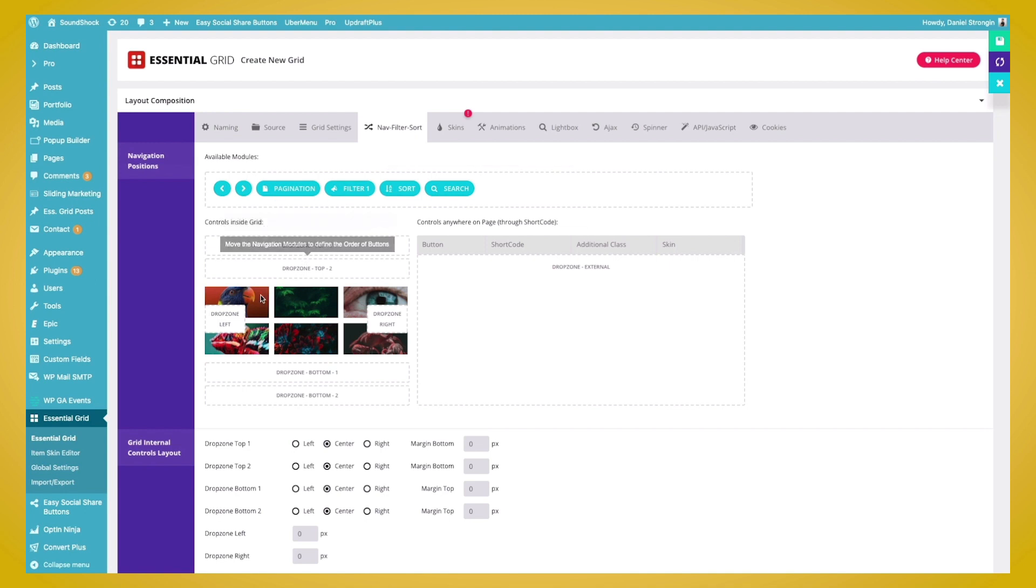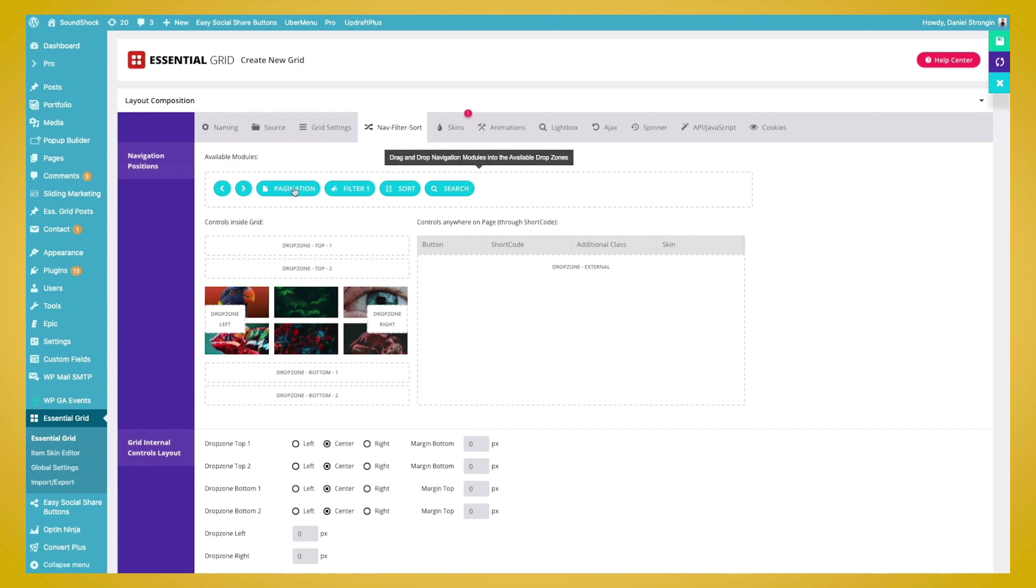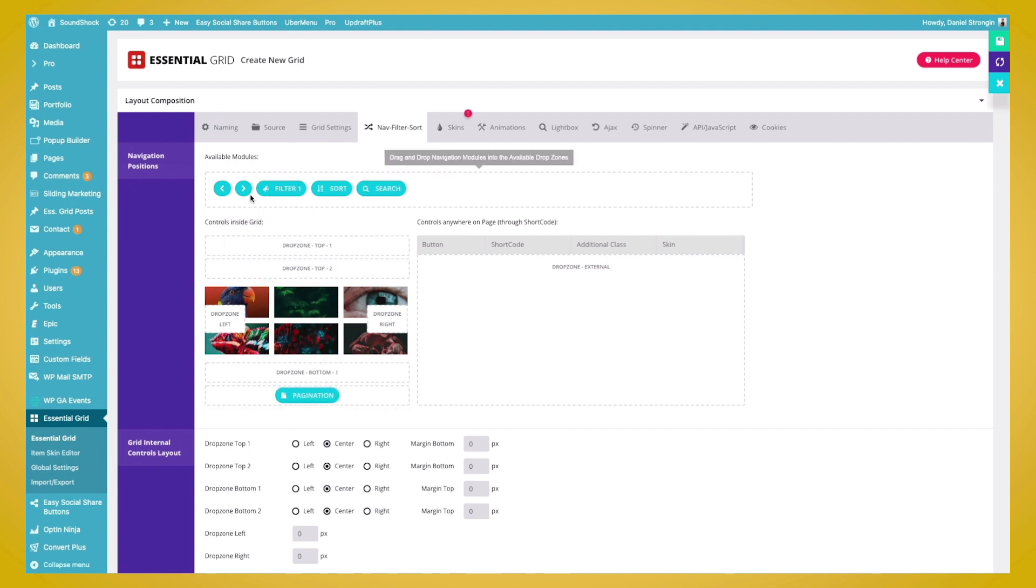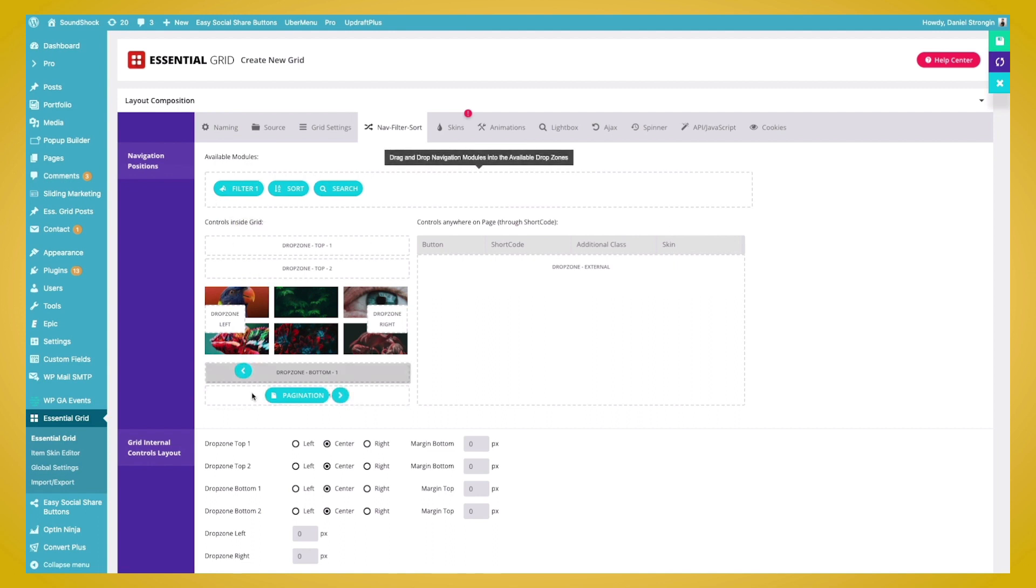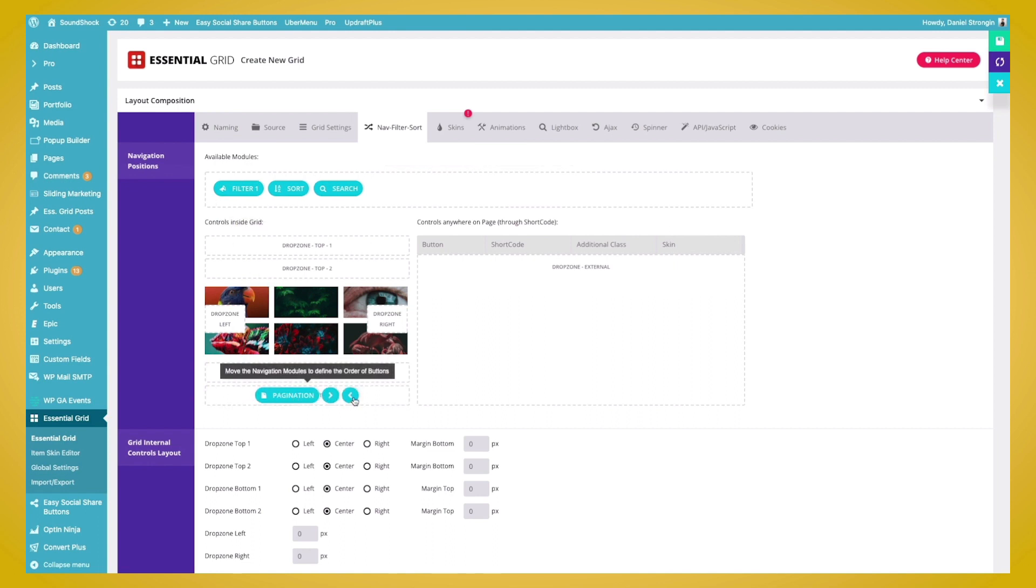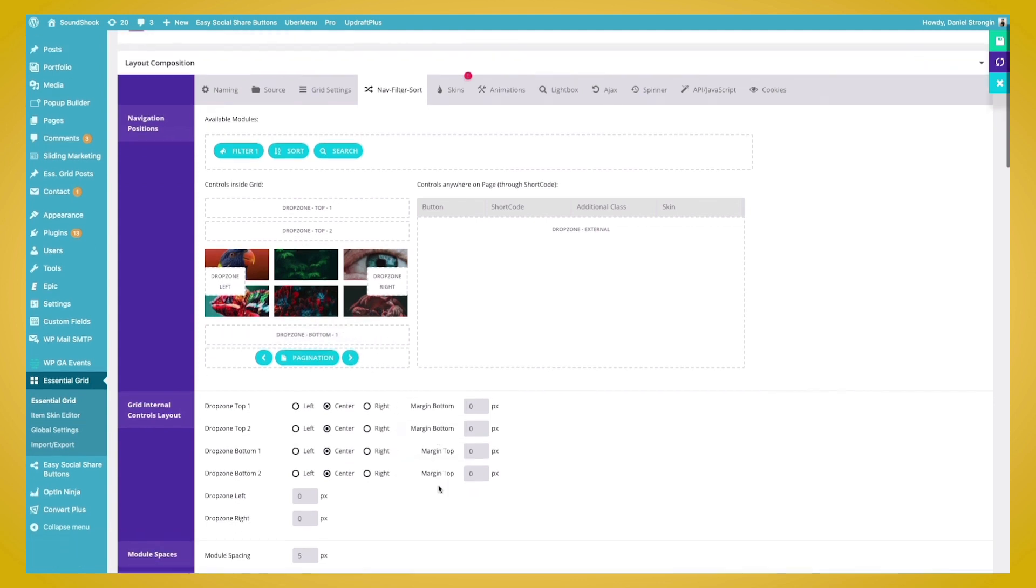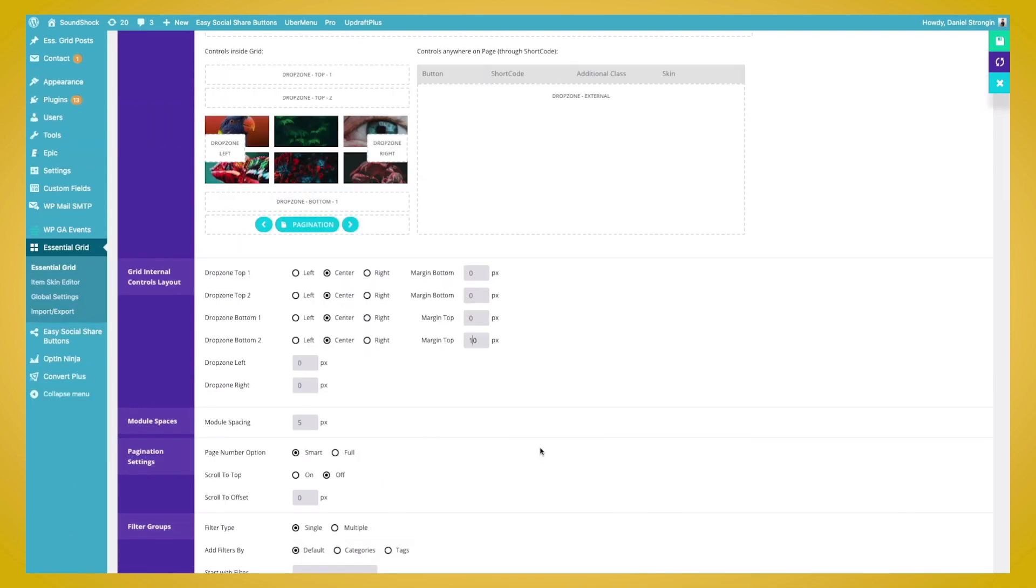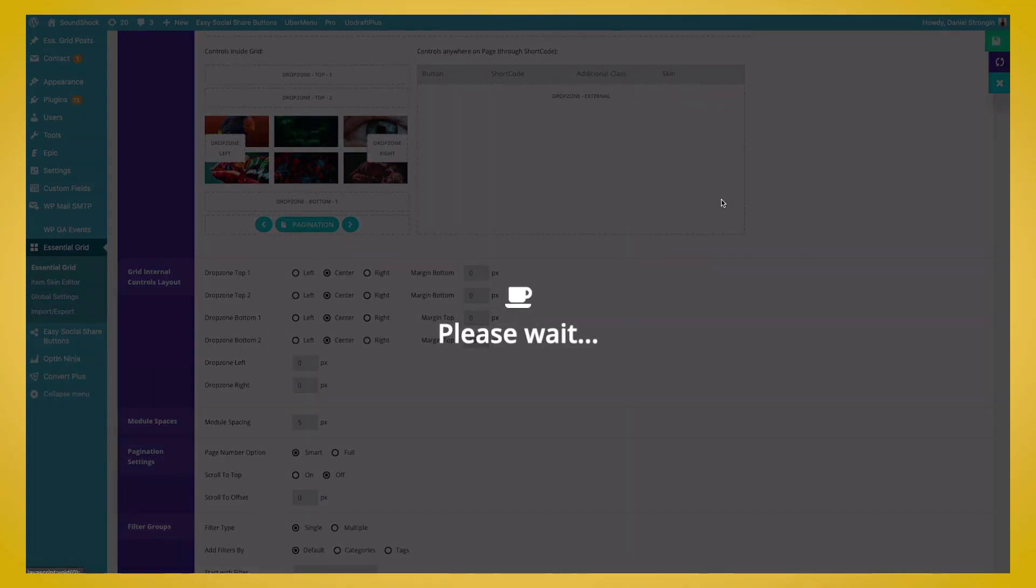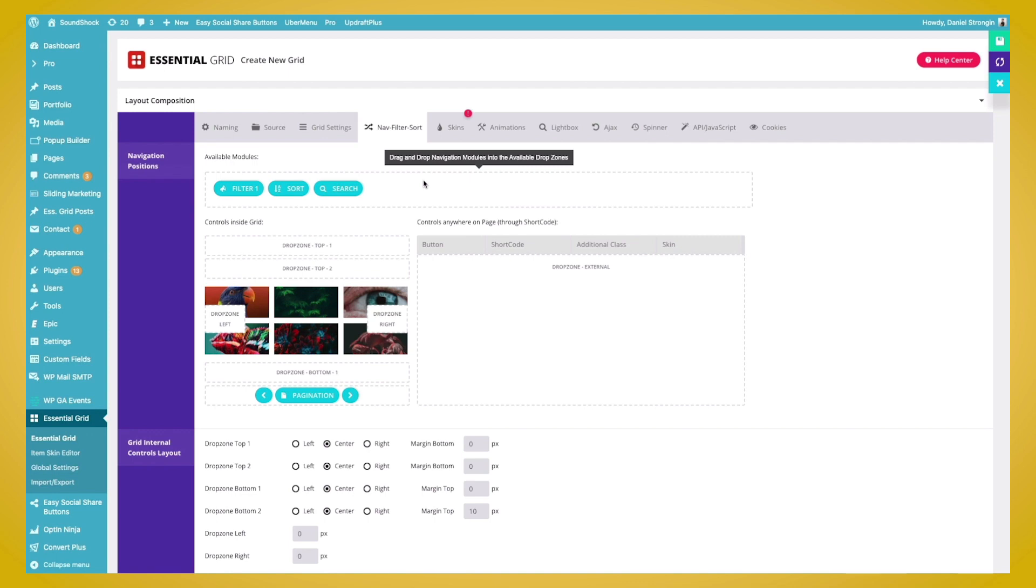And you can see we have drop zones, two on the top, one on the left, one on the right, and two on the bottom. We'll go ahead and put it on the bottom here, as this is where pagination usually is. Again we'll add our arrows, add those onto the sides. And to make sure we have enough space in between the grid and the pagination, we'll go ahead and add a margin to the top of the drop zone 2 of 10 pixels. And we'll go ahead and click save again, and then we'll go ahead and move on to the skins.